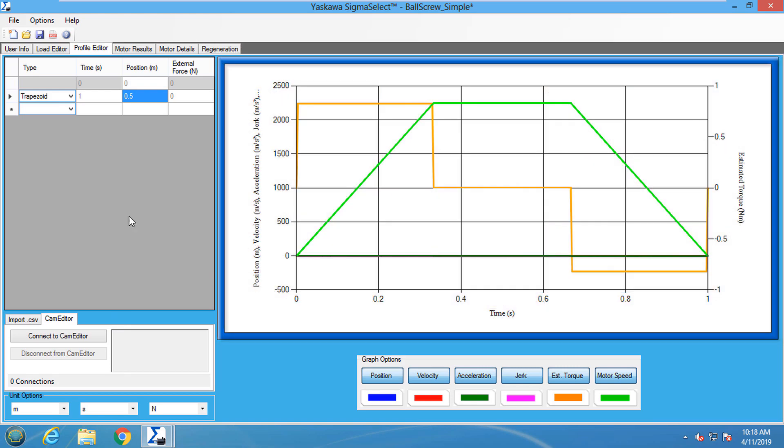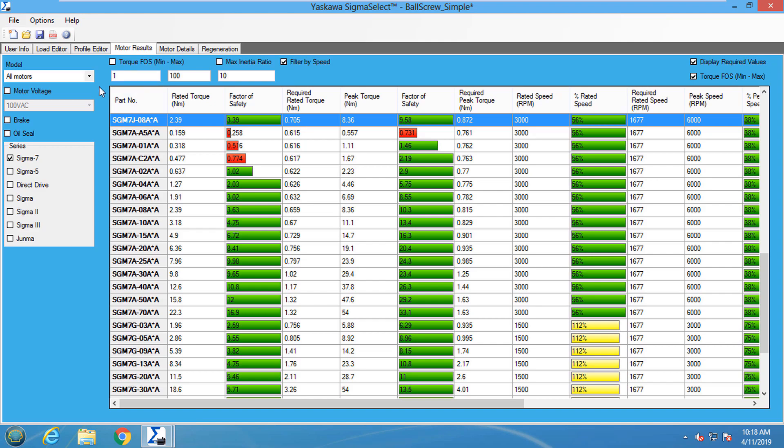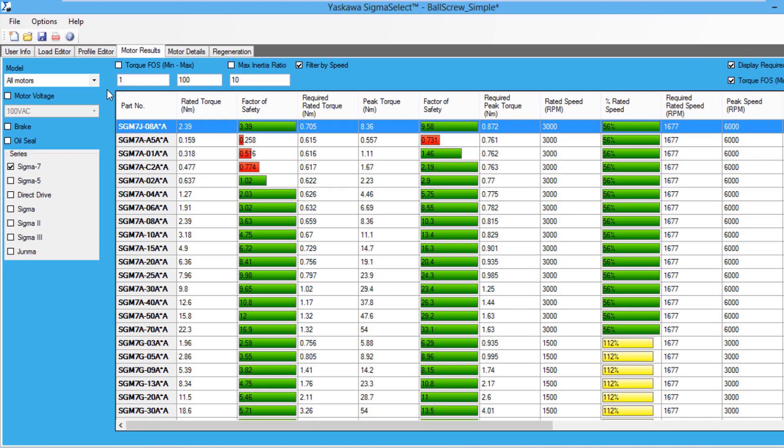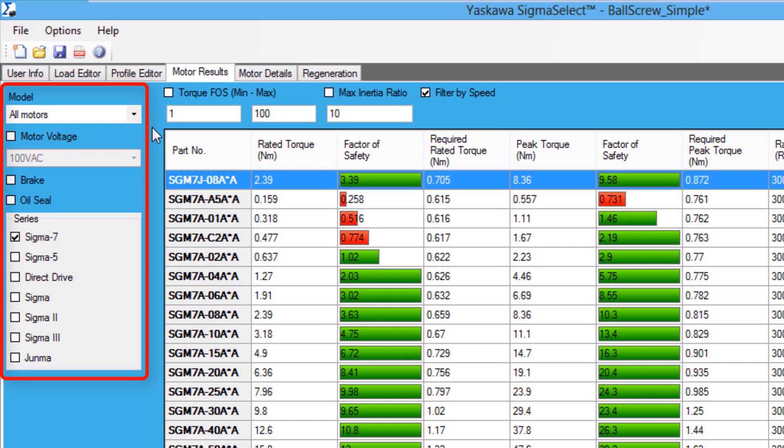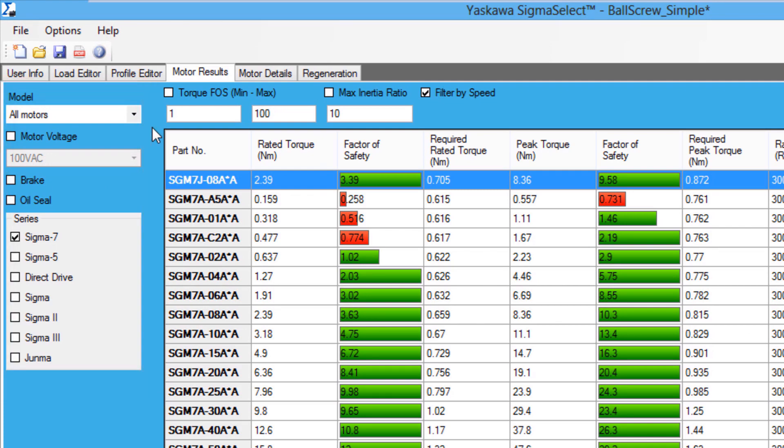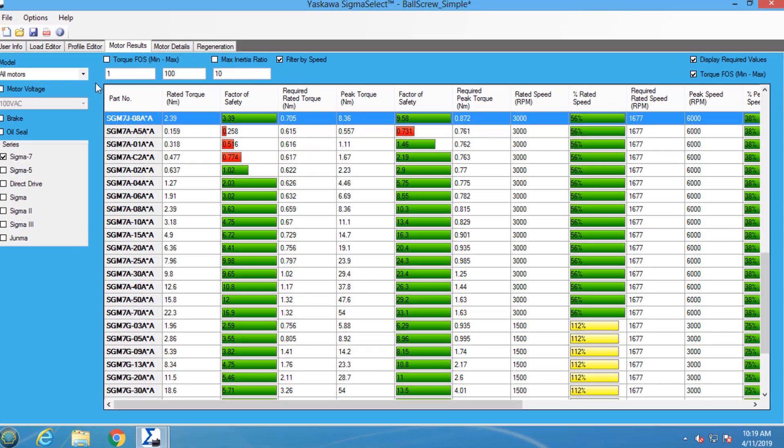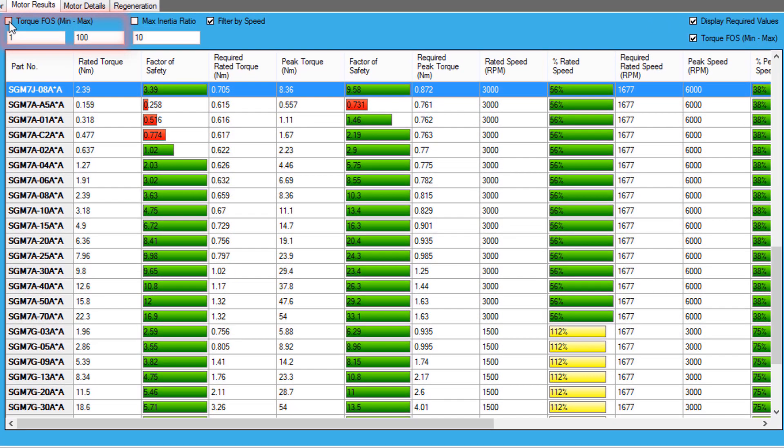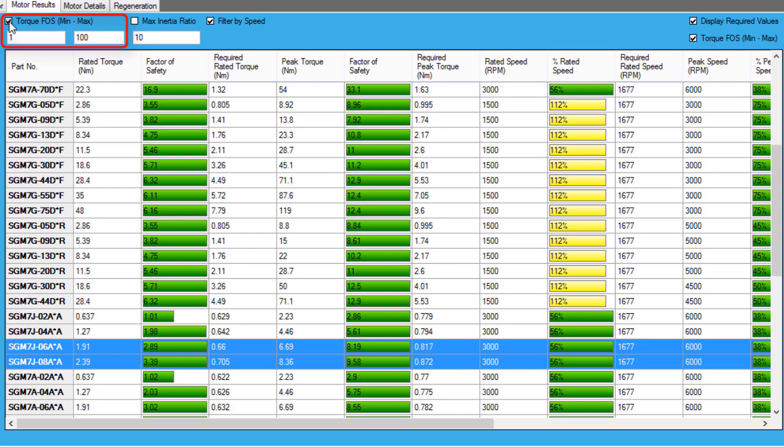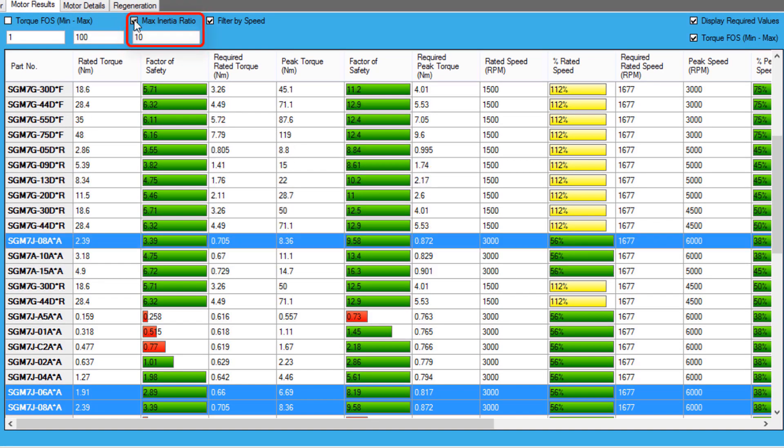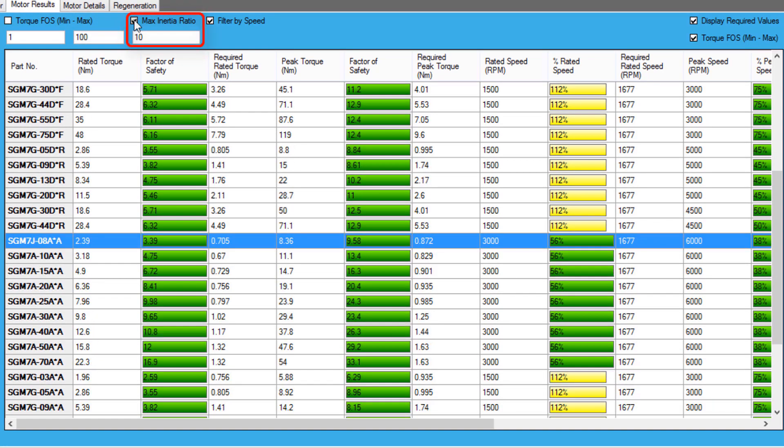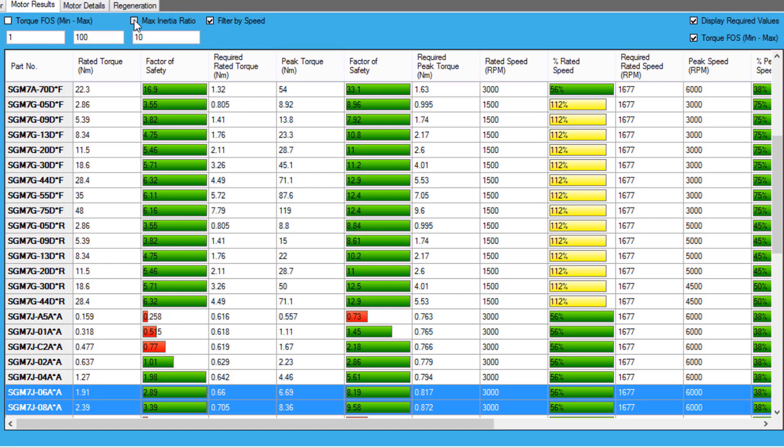When the motion profile is completed, the Motor Results tab will populate with the servo motors that are available for this application. The filter menu on the left side allows the model and series of servo motor to be selected and filtered. More filters are also available that allow the motors to be filtered by a factor of safety, minimum and maximum torque, max inertia ratio, and speed.